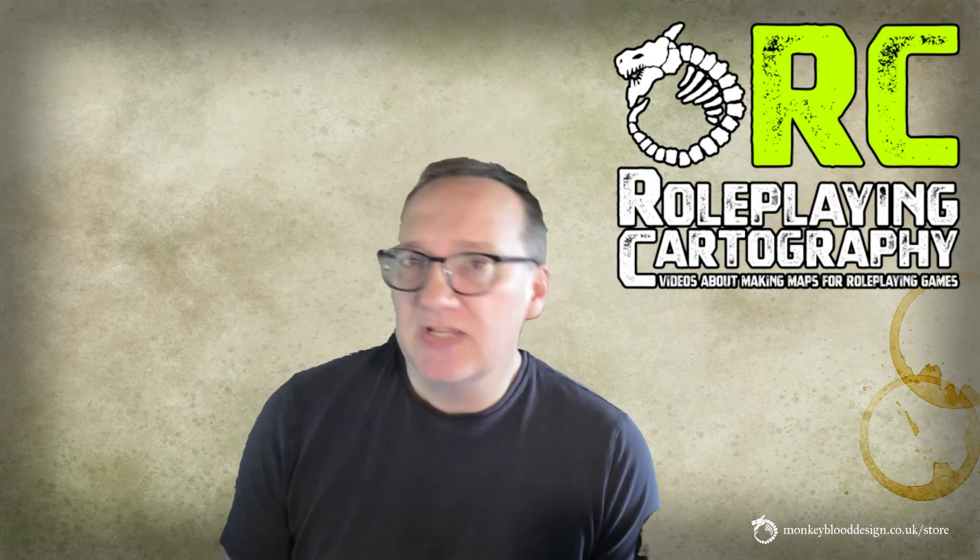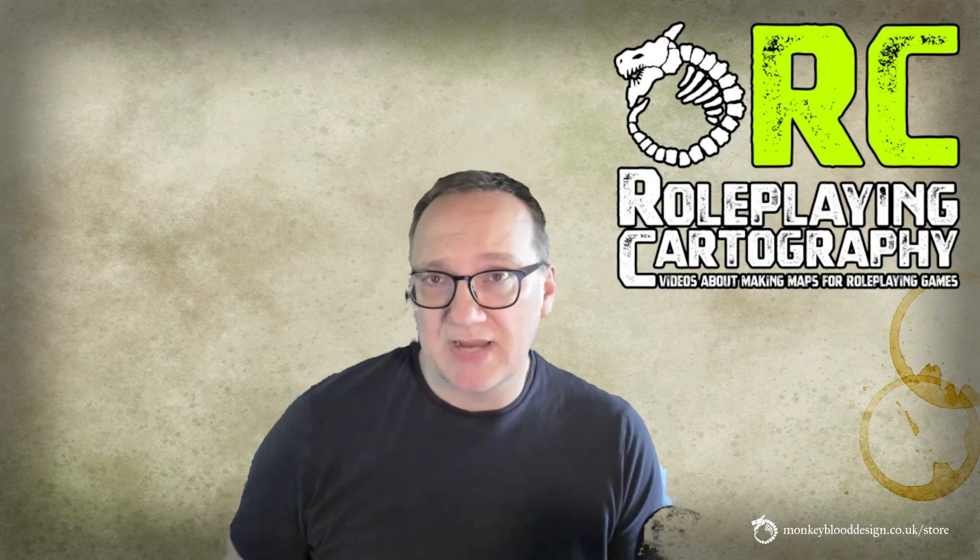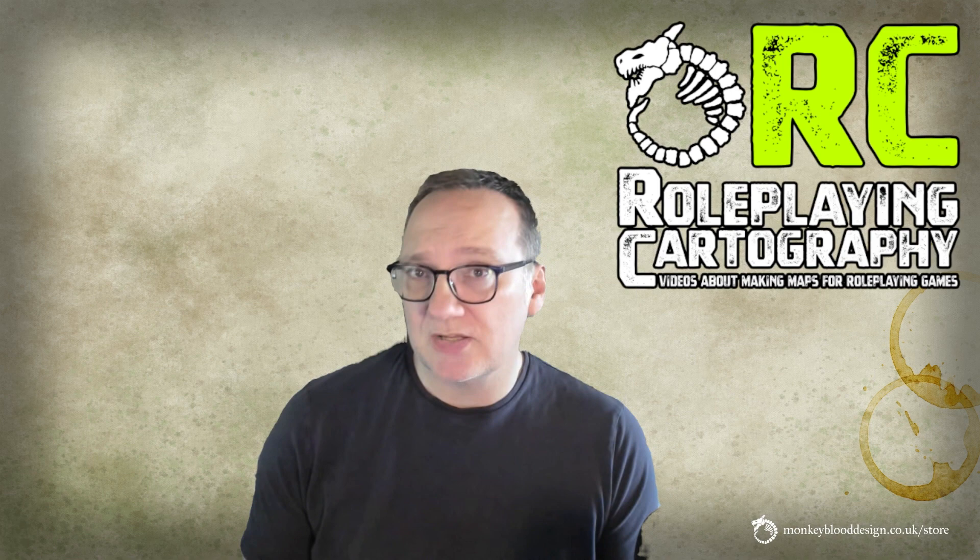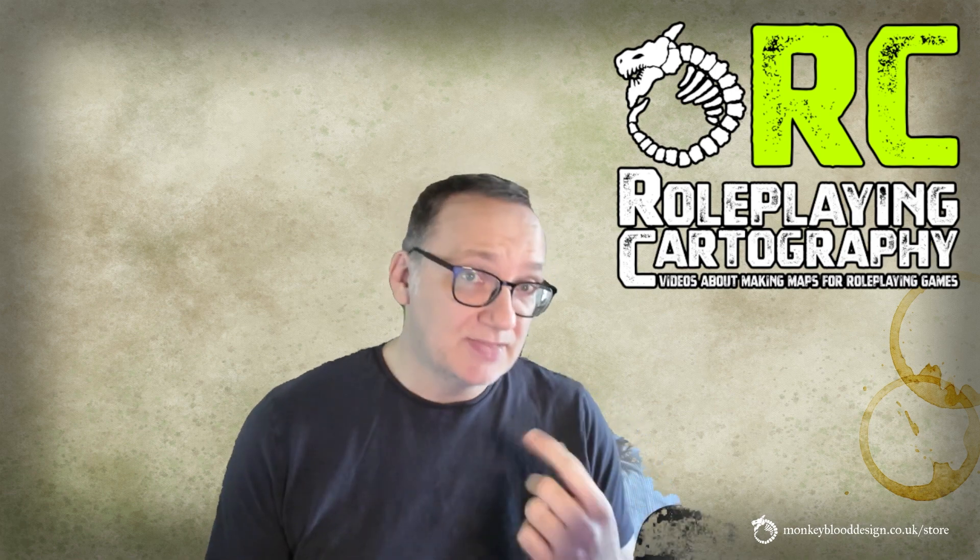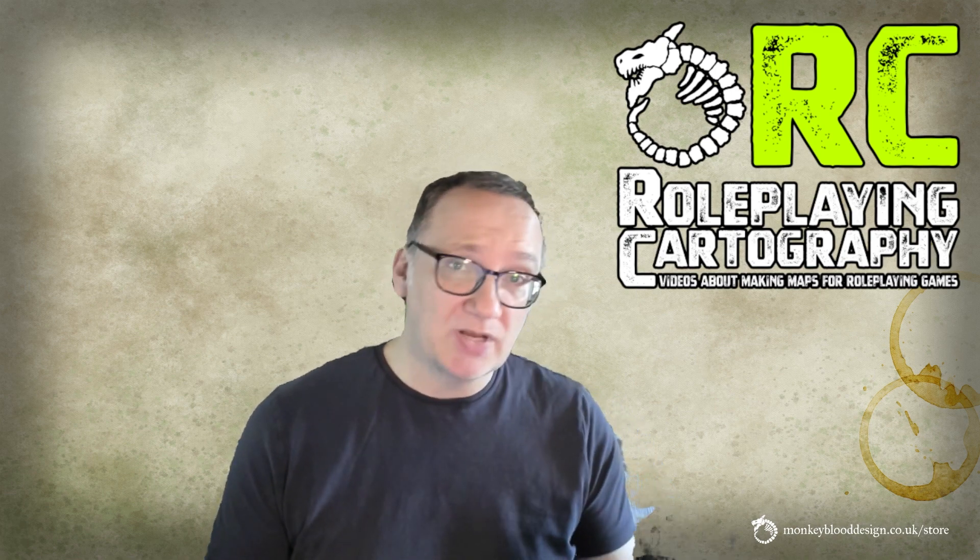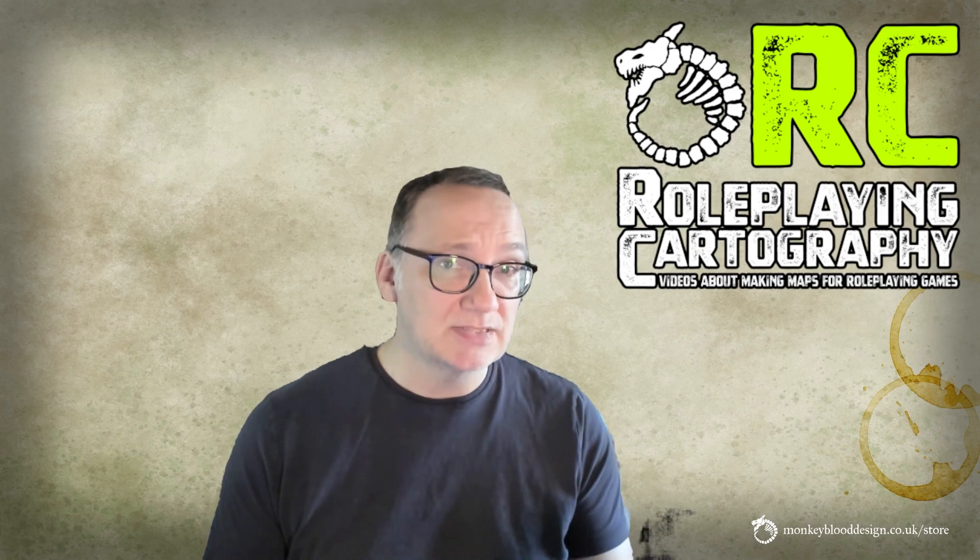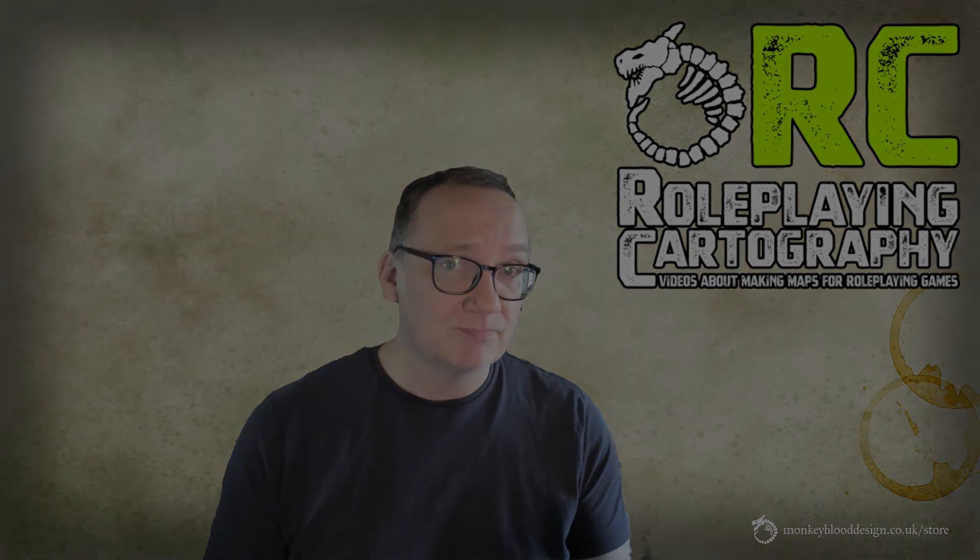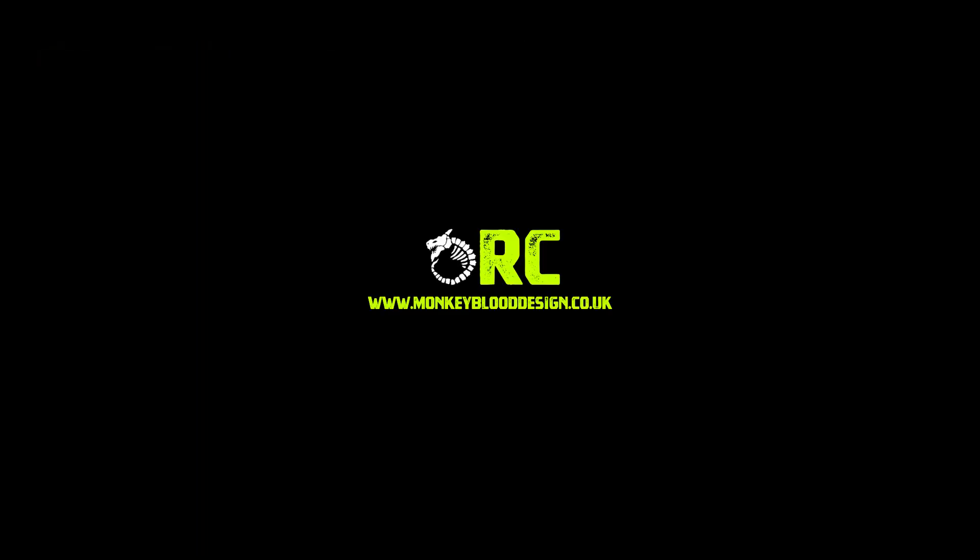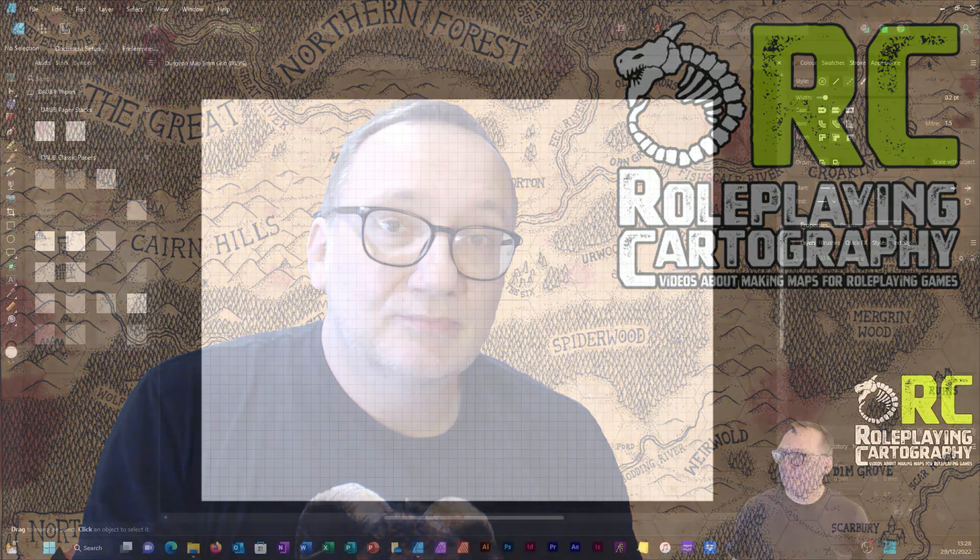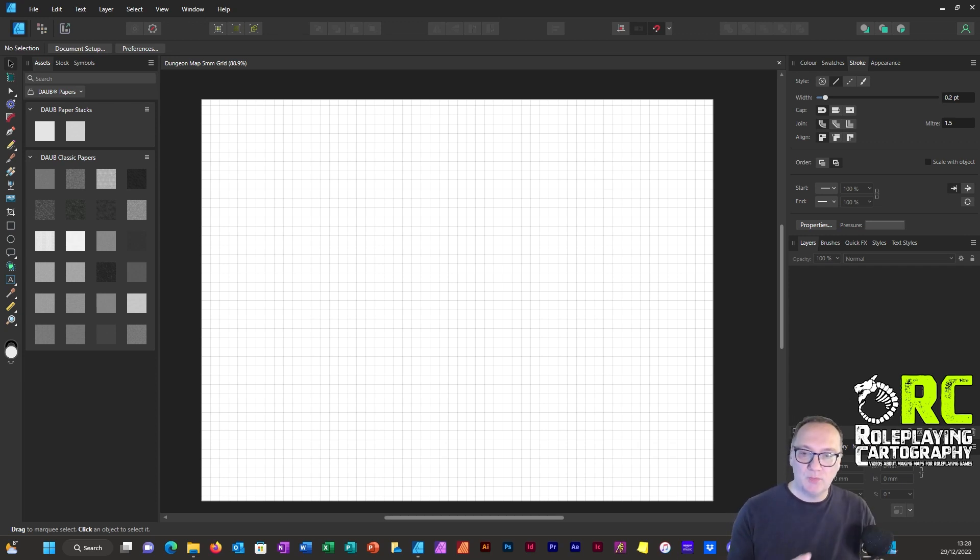Hello, in the previous video, episode 5, I showed you how to set up grids so that we could draw dungeon maps. In this episode we're going to actually create a dungeon map, and we're going to do it really easy. My name is Glyn Seal and welcome to role-playing cartography.